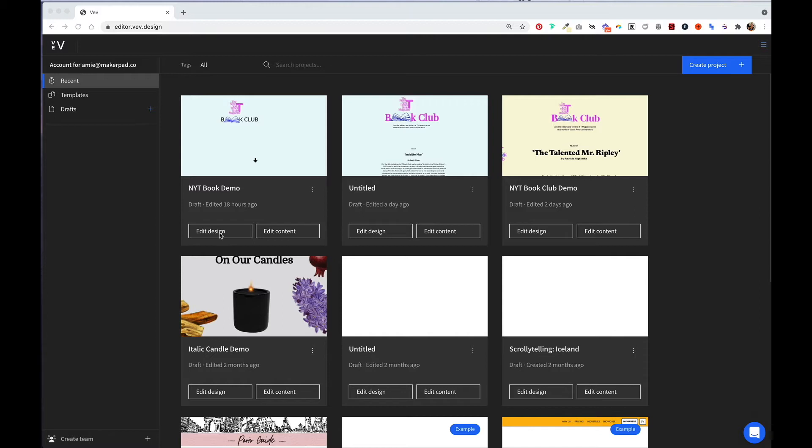Once you are in a project via the design editor, you can then leverage VEV's code editor to further develop the functionality of your site.